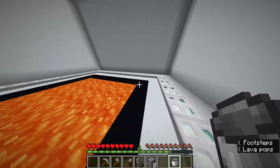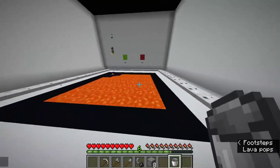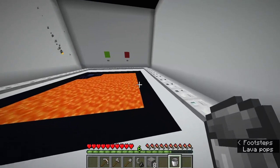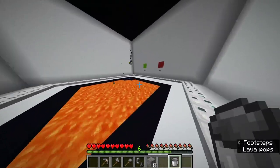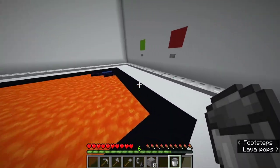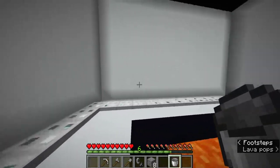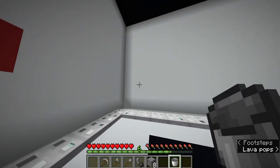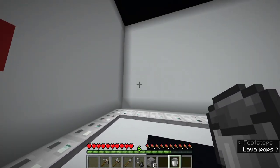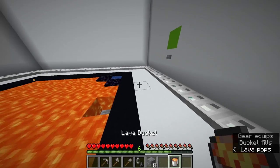Hello and welcome to the video. Today I will be explaining how to prevent glitchy buckets. Glitchy buckets occur because of a client desync with the server when you move too quickly when picking up a lava or water source.